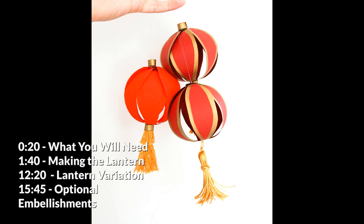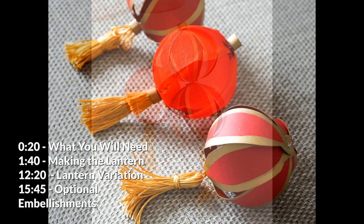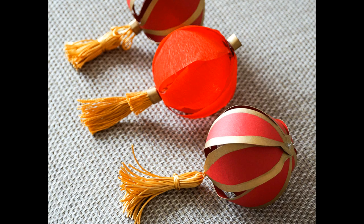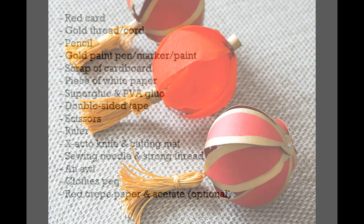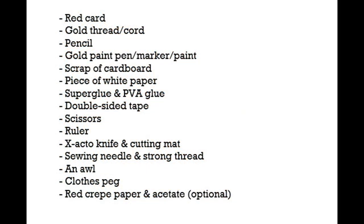I'll be showing you how to make one variation using red card and another using acetate and red crepe paper, plus a couple more alterations you could make. For this project you will need some thin red A4 card, one sheet per lantern. If you want larger lanterns, feel free to use A3 card instead.